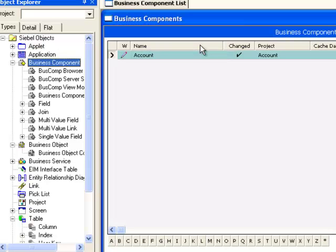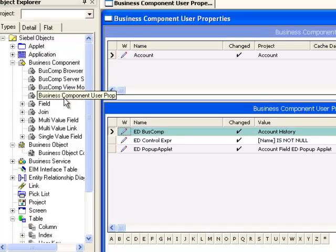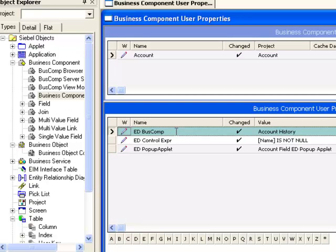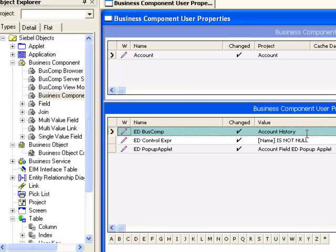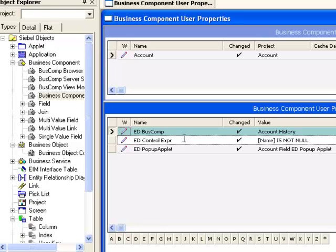Further changes will be required in the original business component, in this case account, through the form of business component user props. Several user properties will be required to identify the effective dating business component, the pop-up applet to be displayed, and a control expression to indicate that effective dating should not apply when a new record is created. There will be the same number of control expressions as there are required fields for the end user to enter.